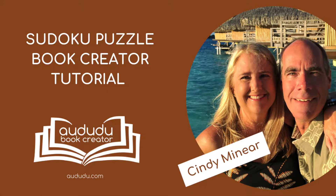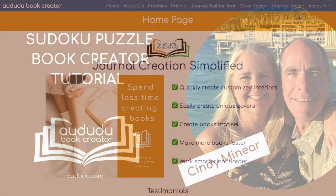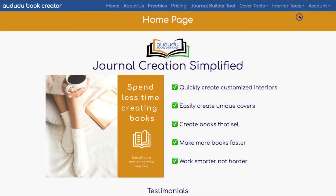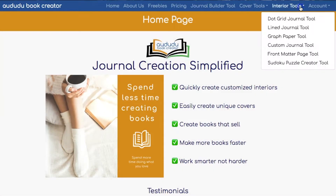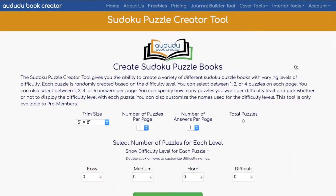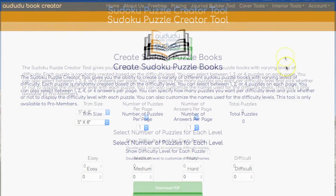This is Cindy Meniere with the Doodoo Book Creator. Today I'm going to show you how to use our new Sudoku Puzzle Creator tool. To get to the tool, click on Interior Tools, Sudoku Puzzle Creator tool.